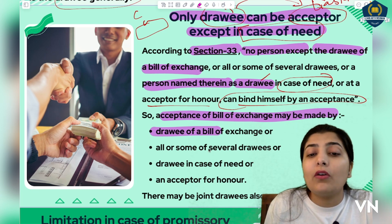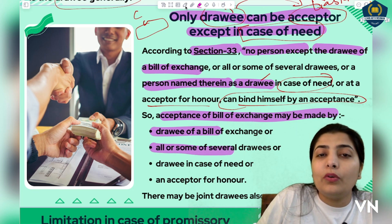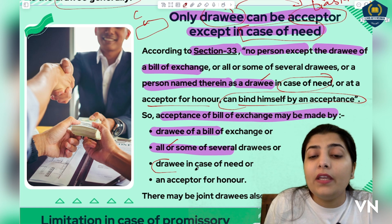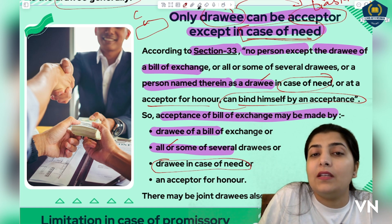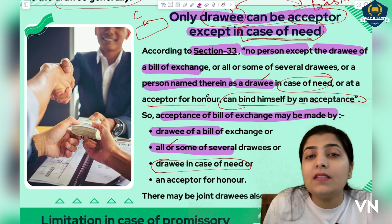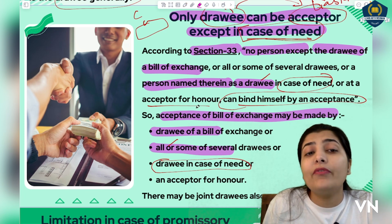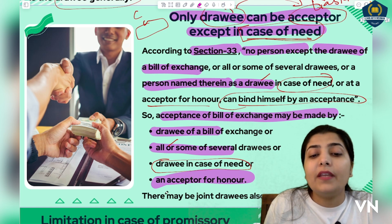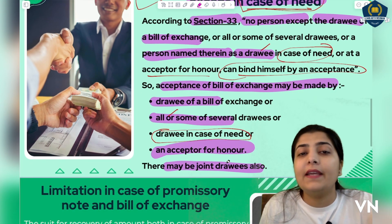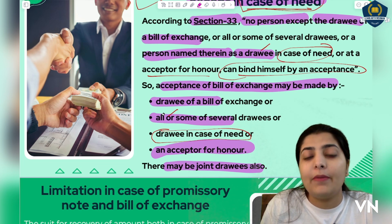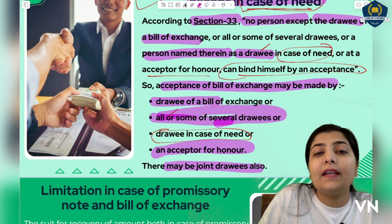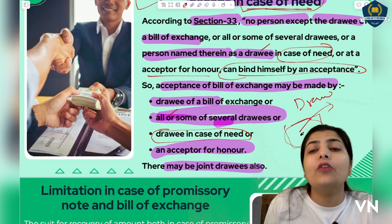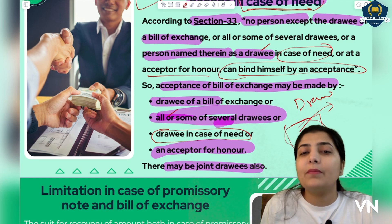So, acceptance of bill of exchange may be made by: the drawee, or if there are multiple drawees, all or some of them — meaning several people may have collectively purchased goods on credit, so all of them may accept or some of them can accept, it doesn't matter — or the drawee in case of need as explained, or an acceptor for honor who pays the bill at that time. Also remember that there may be joint drawees — a single drawee is not always required; two or four people jointly can also be drawees.